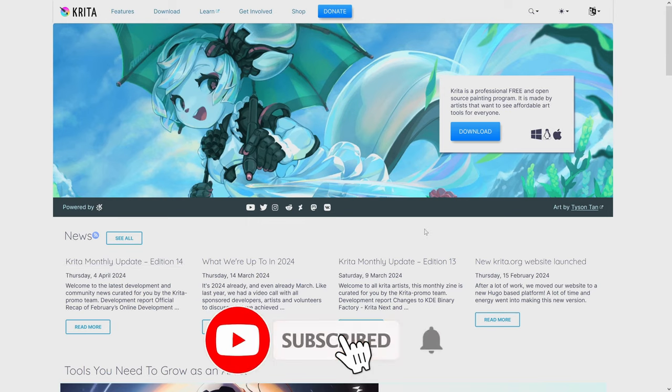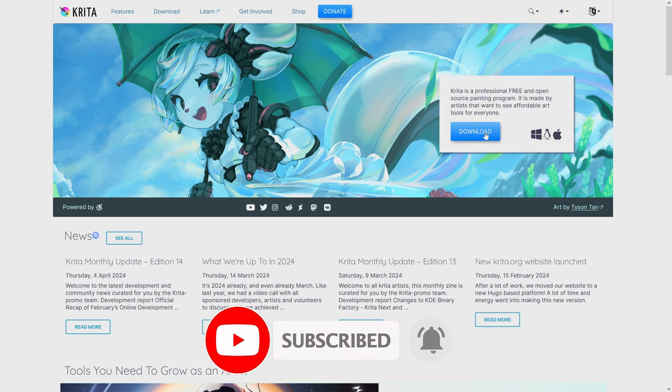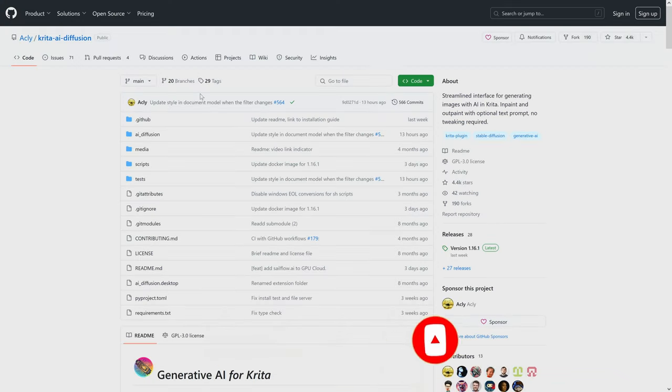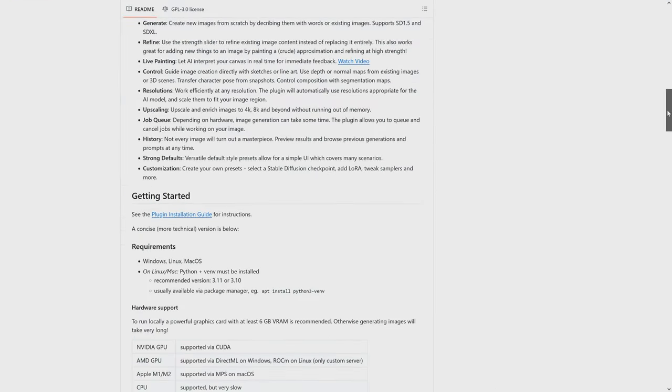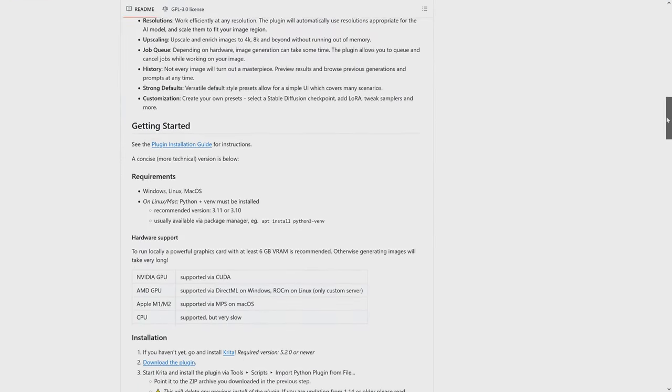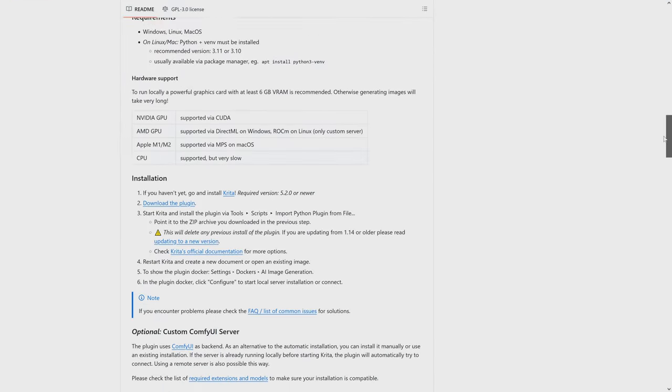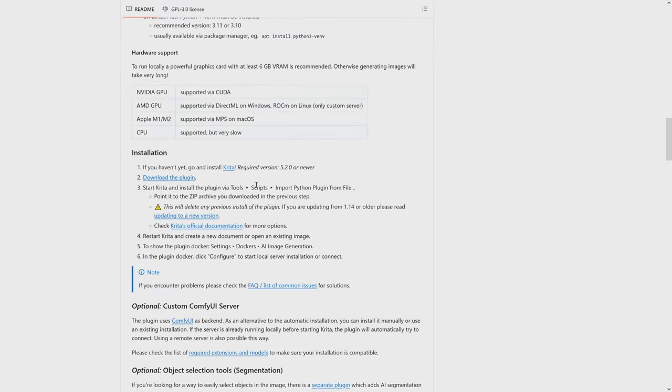So if you haven't installed Krita go to krita.org and then that way you'll be able to download the latest version. Once we have that installed we're going to need the Krita AI diffusion add-on. So if you come down here into the getting started you'll see that you have the process for installation and it's pretty easy to follow.